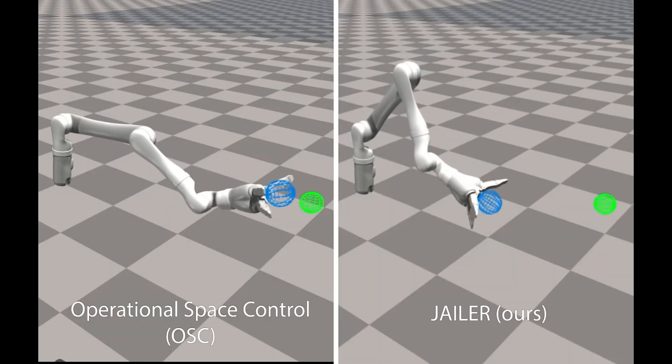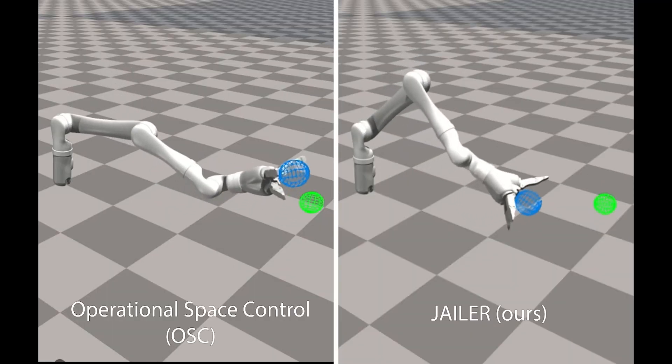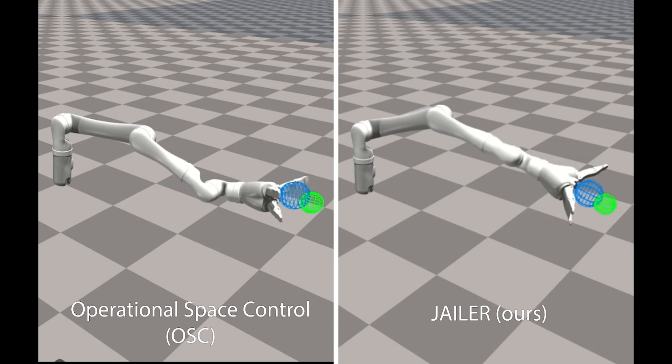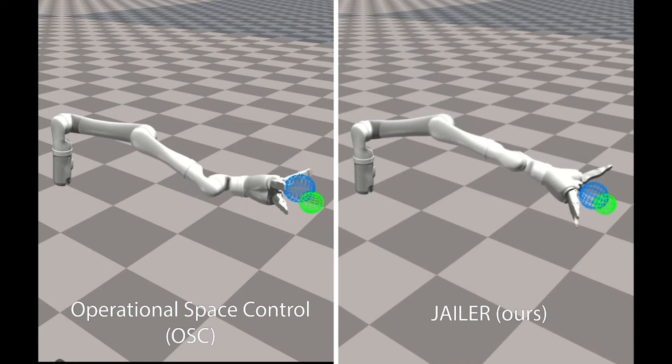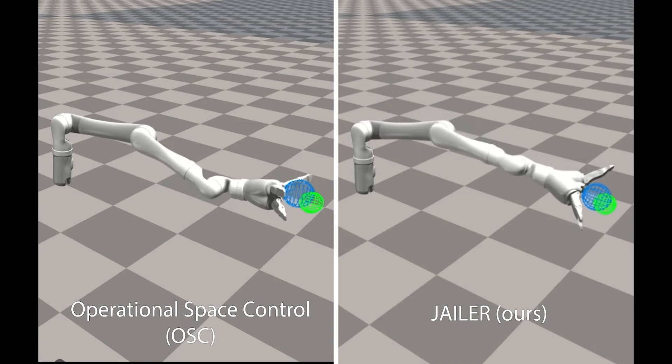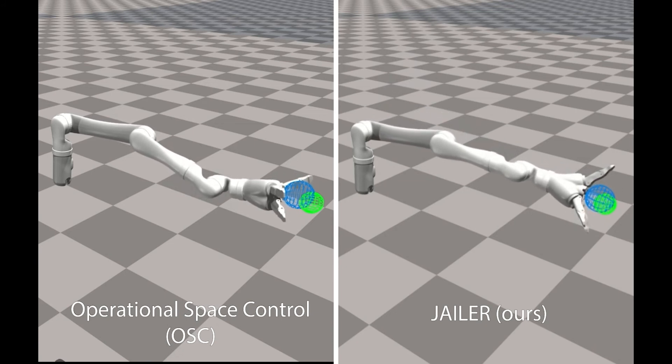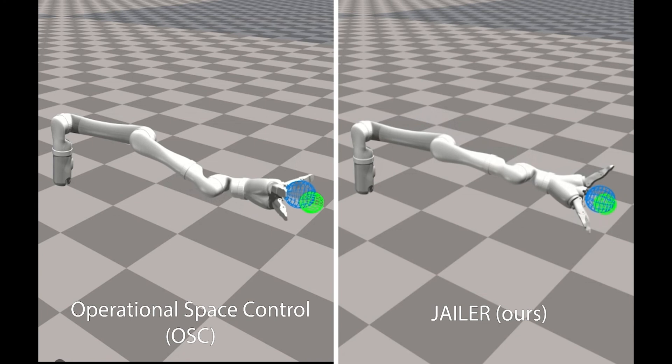When compared against a classical method like operational space control, our method is able to reach a distant goal by fully extending the robot and avoiding oscillation.